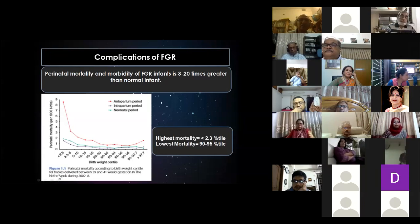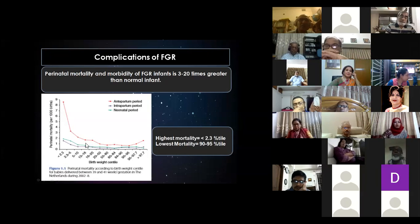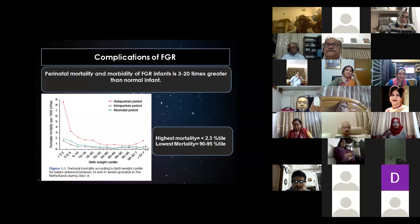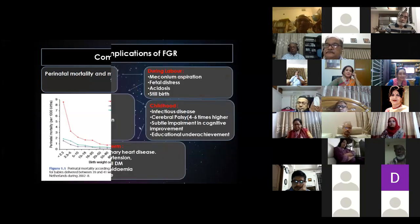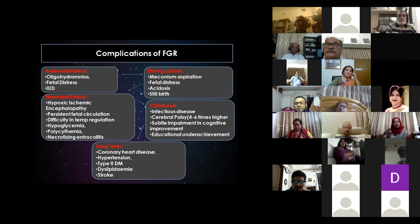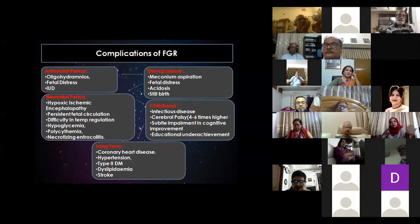A study done in the Netherlands among a large population showed that the rate of perinatal mortality rises with the declination of birth weight centiles, and the highest mortality is seen below the 2nd percentile. These FGR fetuses pass through a series of complications throughout their whole life.